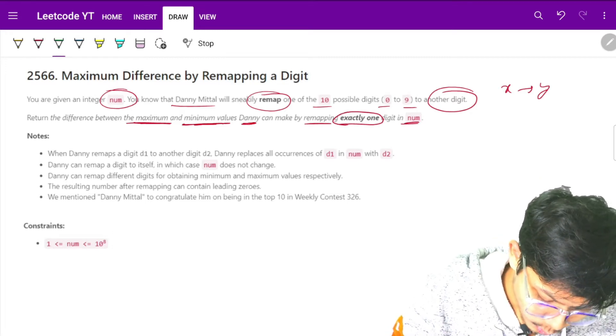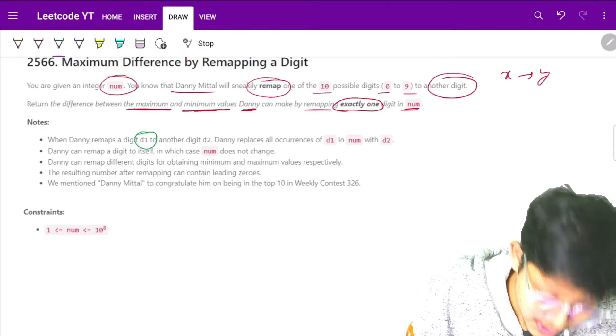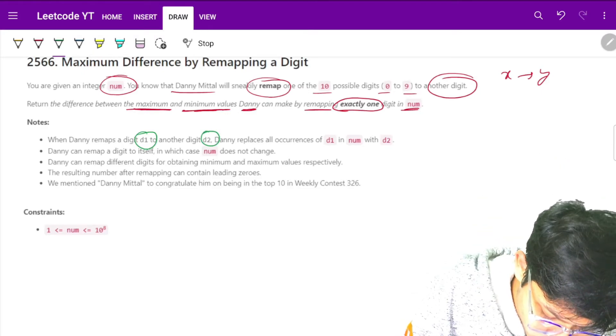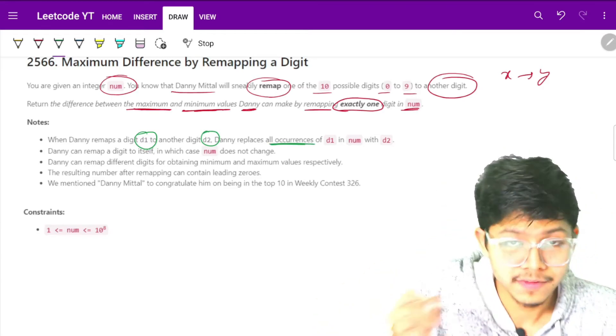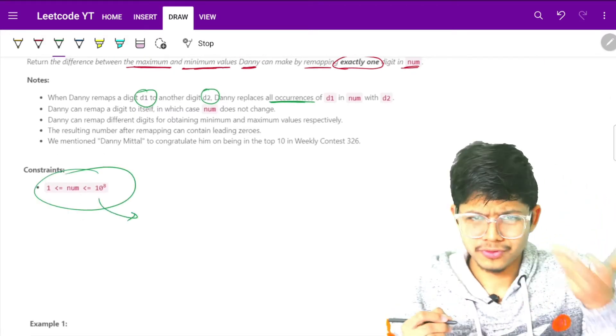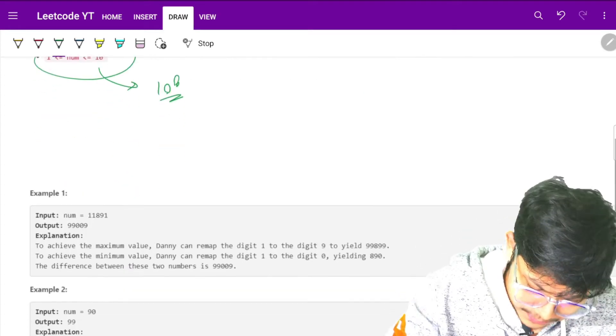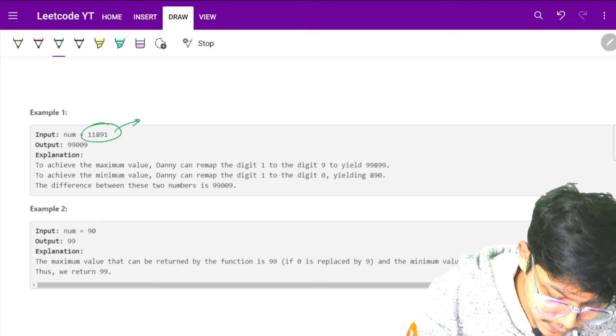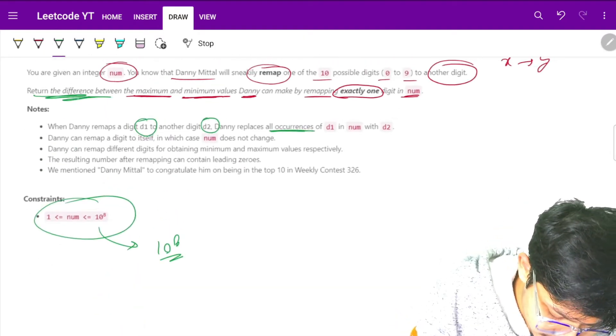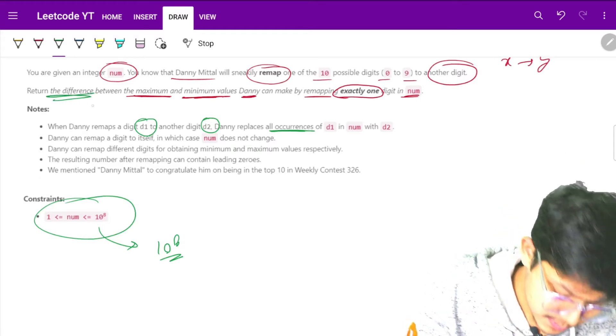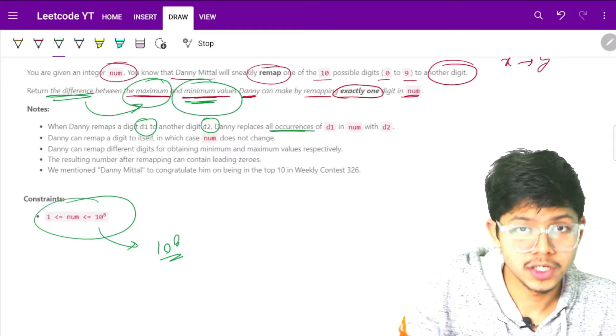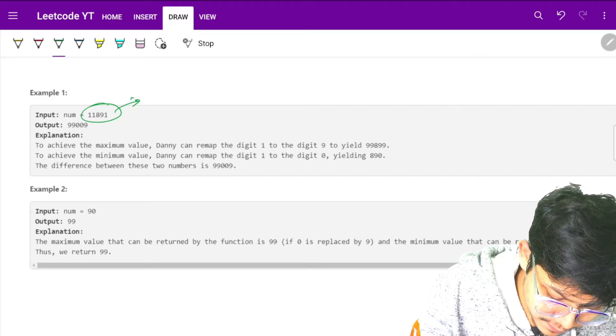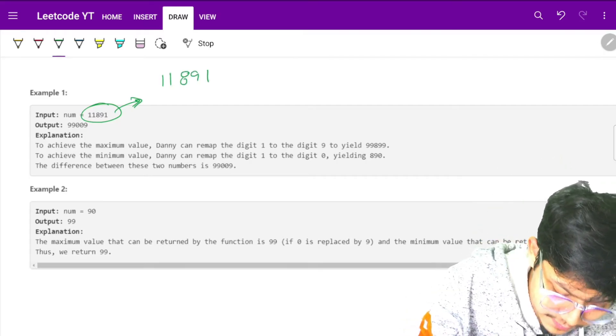So what we have to do is remap let's say d1 to d2, and all d1s to d2, all occurrences of d1s to d2. Now the number can be of length 1e8. Let's see one example. Here is the number and we want to return the difference between the maximum and the minimum values, which means the maximum value possible minus the minimum value possible.